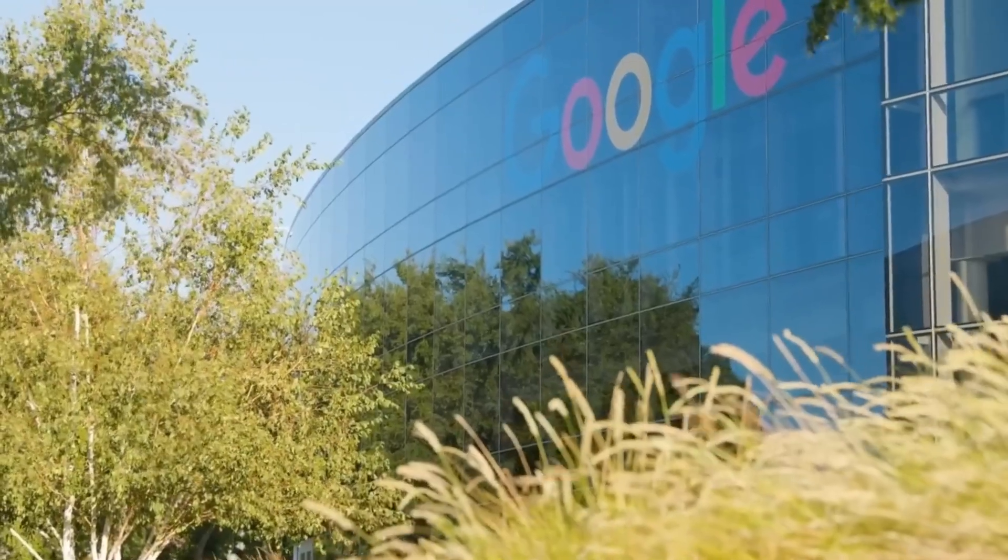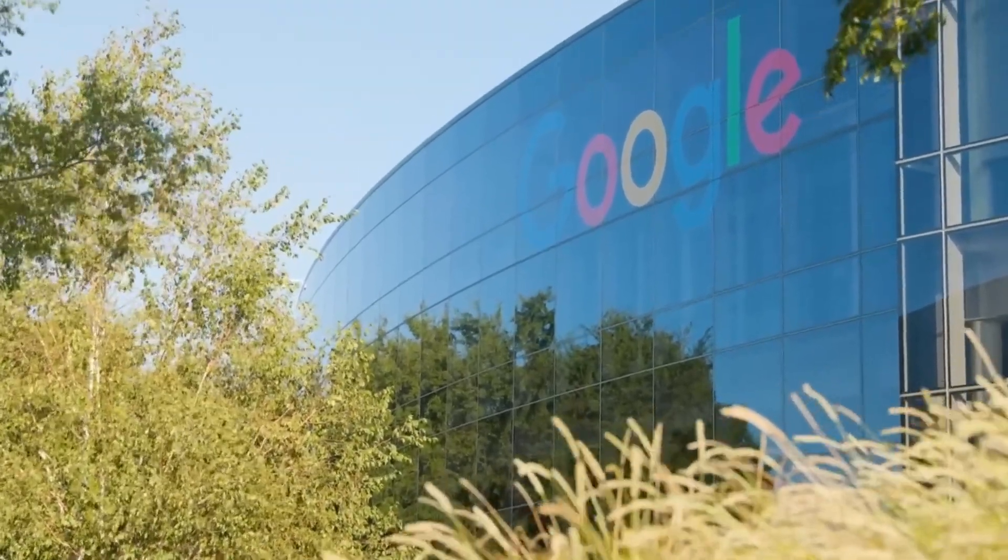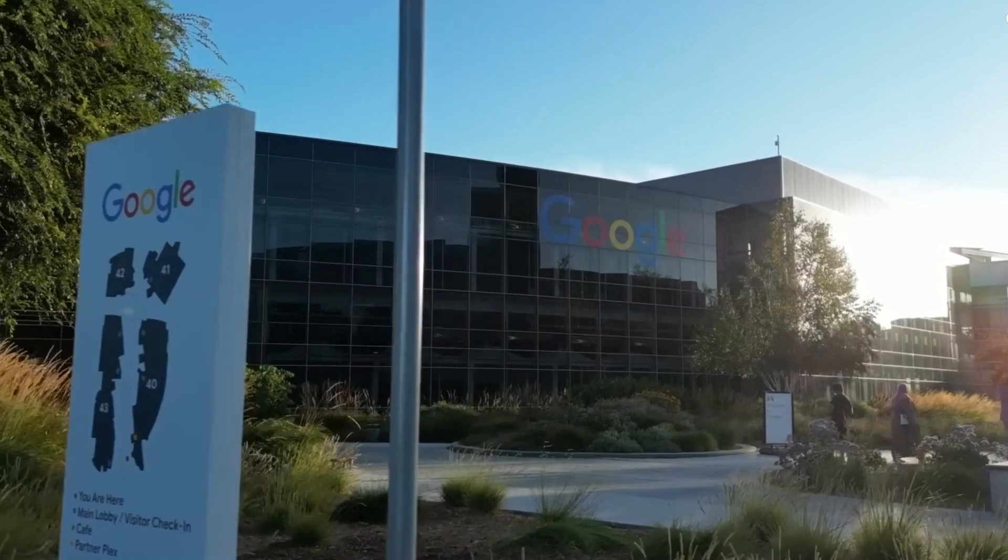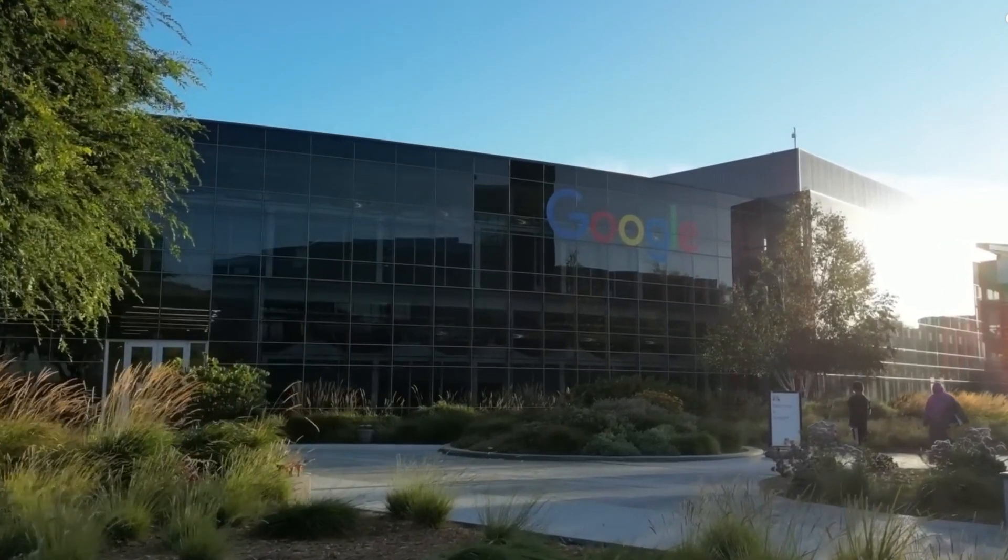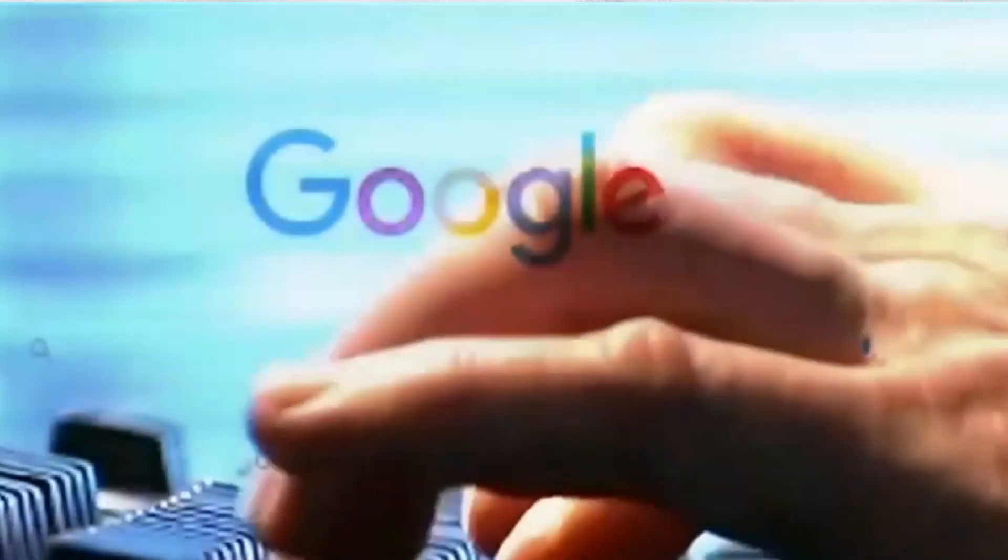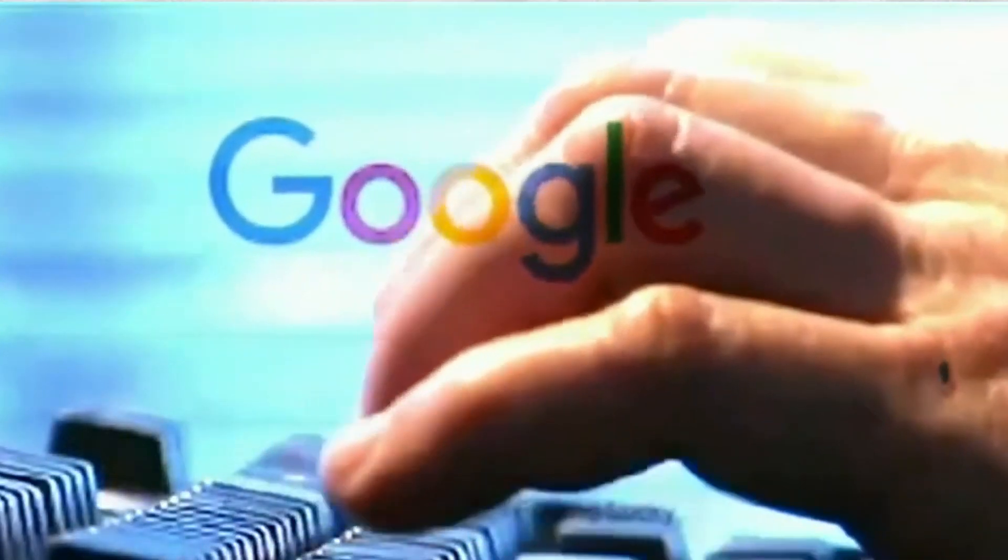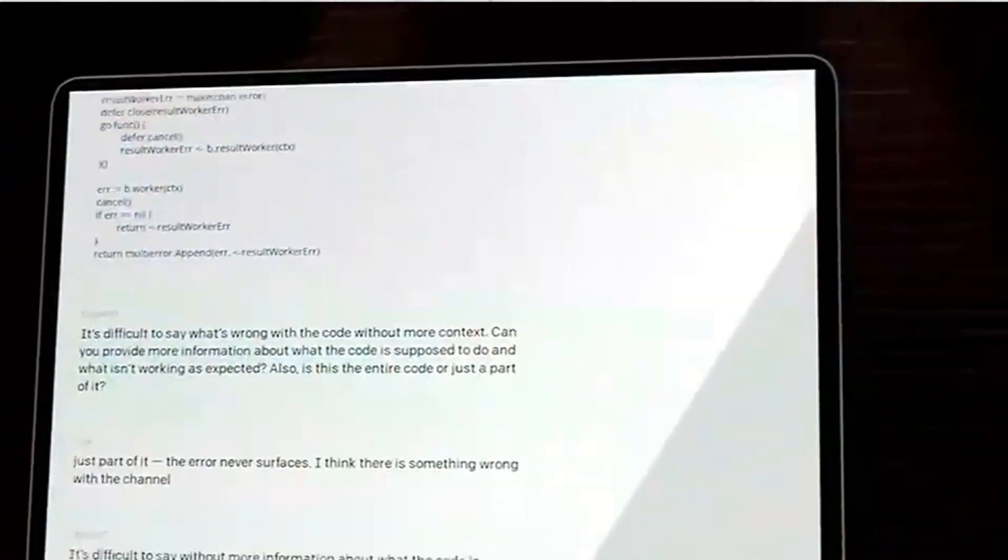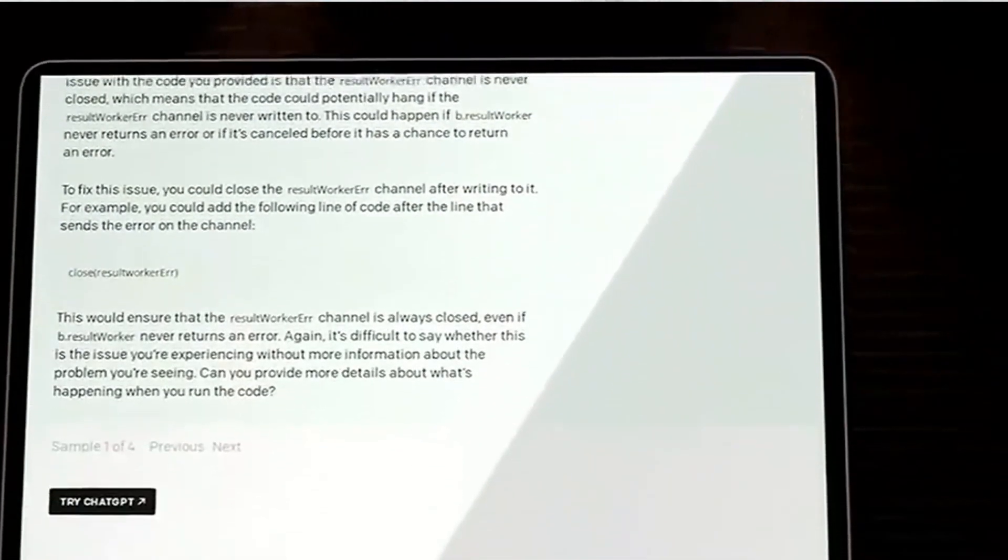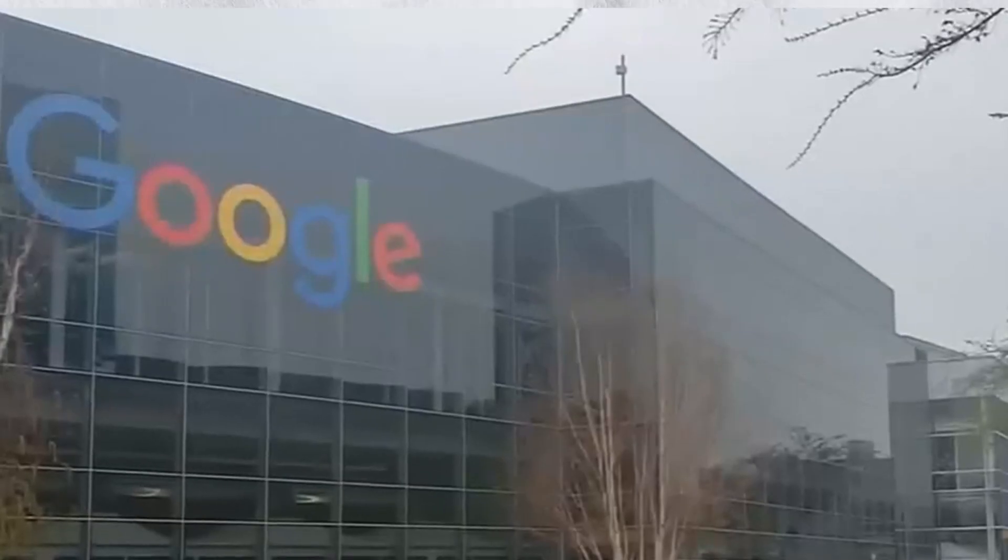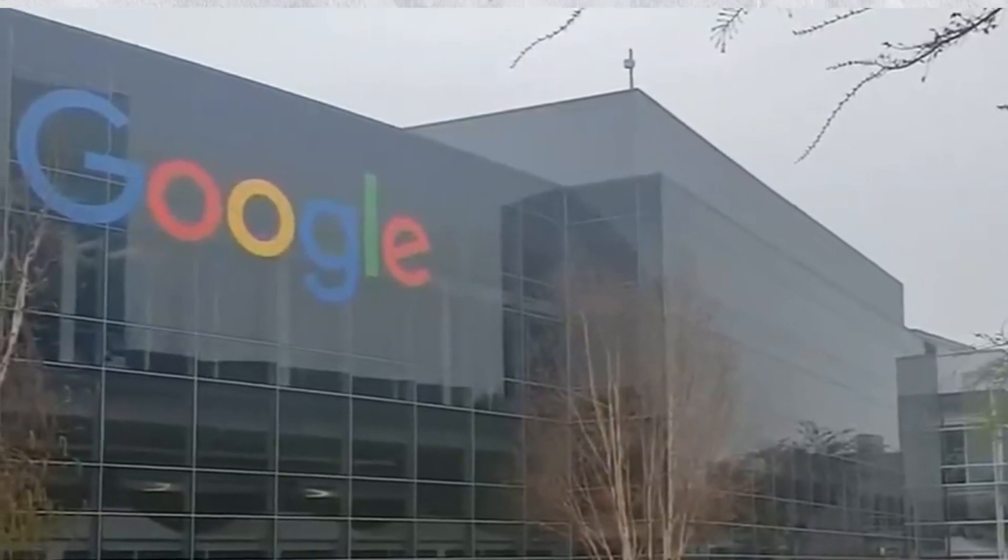Although Google Bard is still limited to beta testers at the time of making this video, looking at it, Google still has huge potential since they have access to a lot of data to develop their chatbot performance. Until then, Google still has the most reliable information backed up with sources.